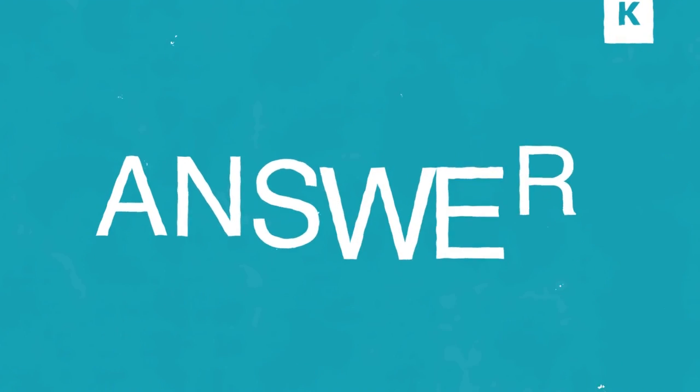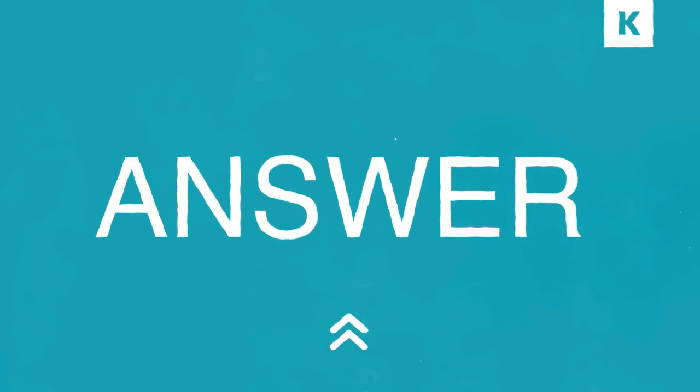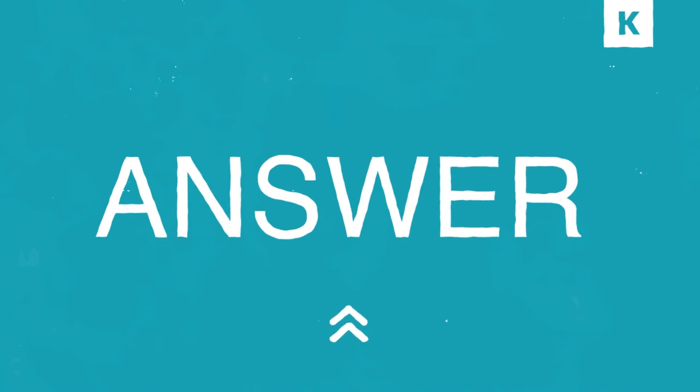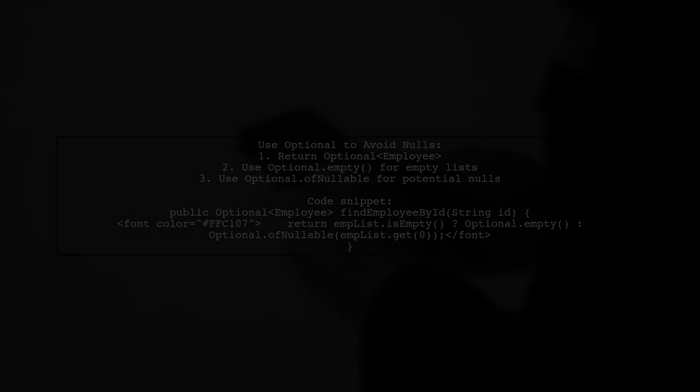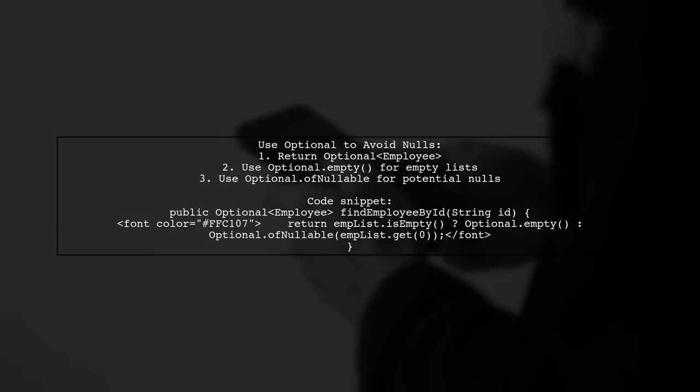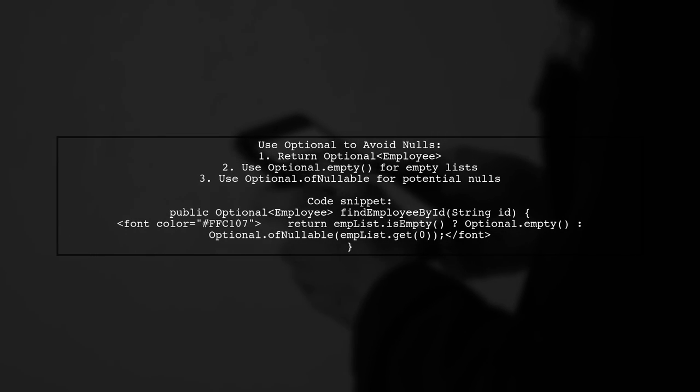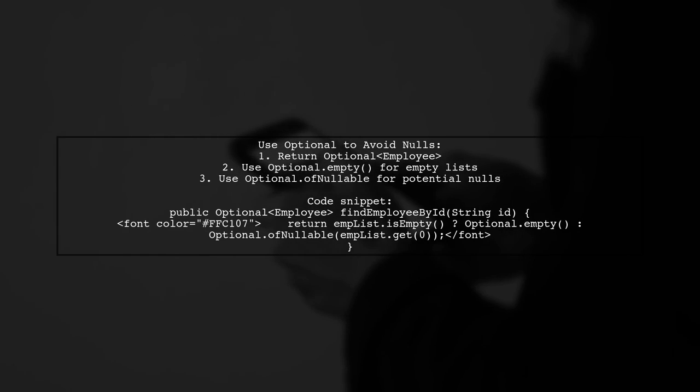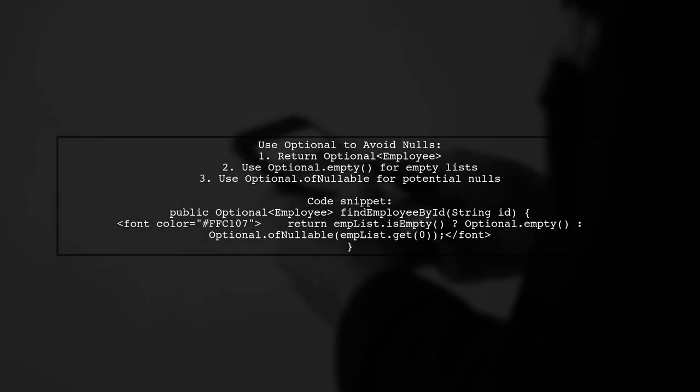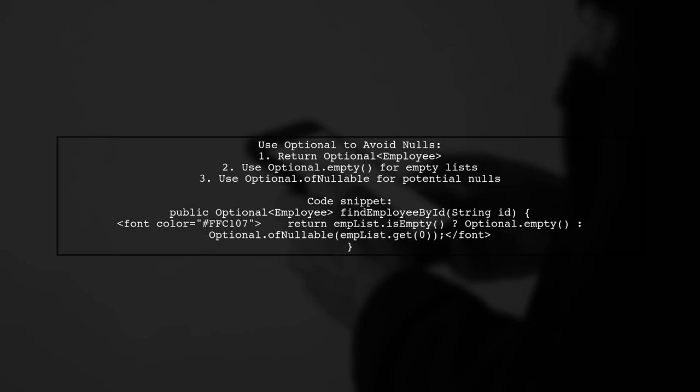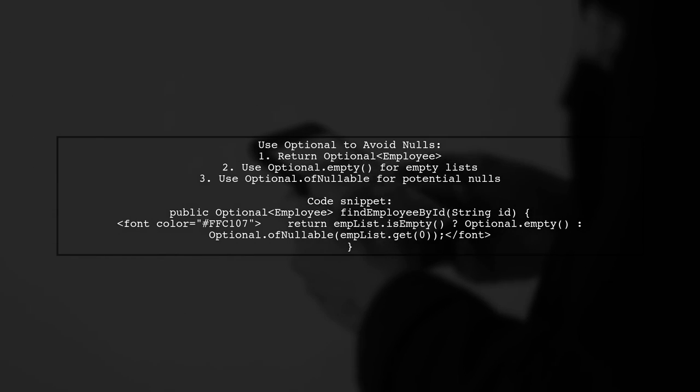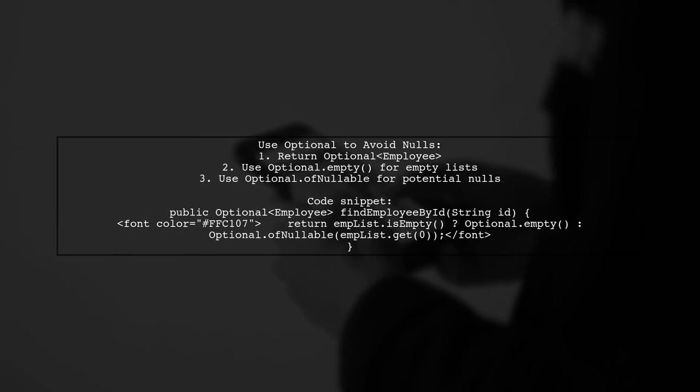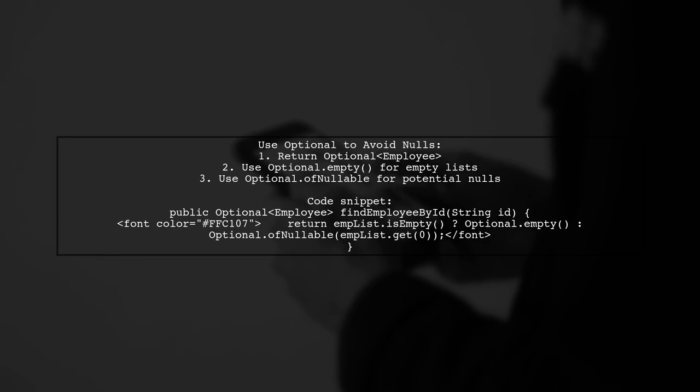Let's now look at a user-suggested answer. To avoid returning null in Java, you can use Optional. For example, replace your method with one that returns Optional<Employee>. This way, if the employee list is empty, you return Optional.empty. If not, use Optional.ofNullable to handle potential null values.